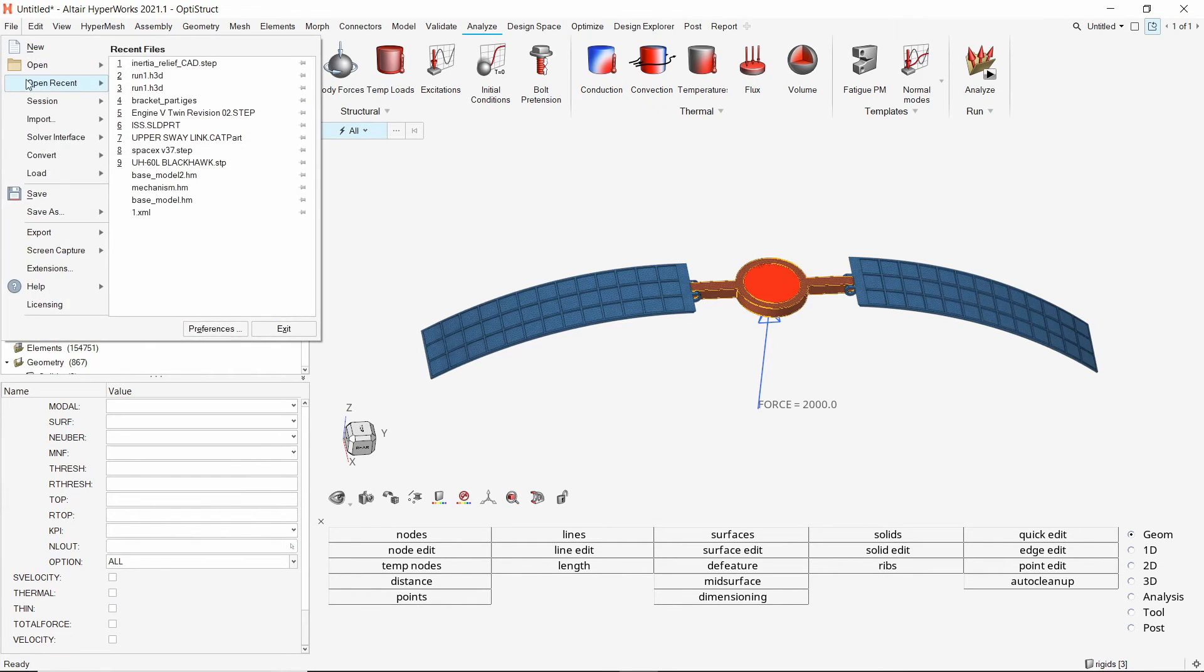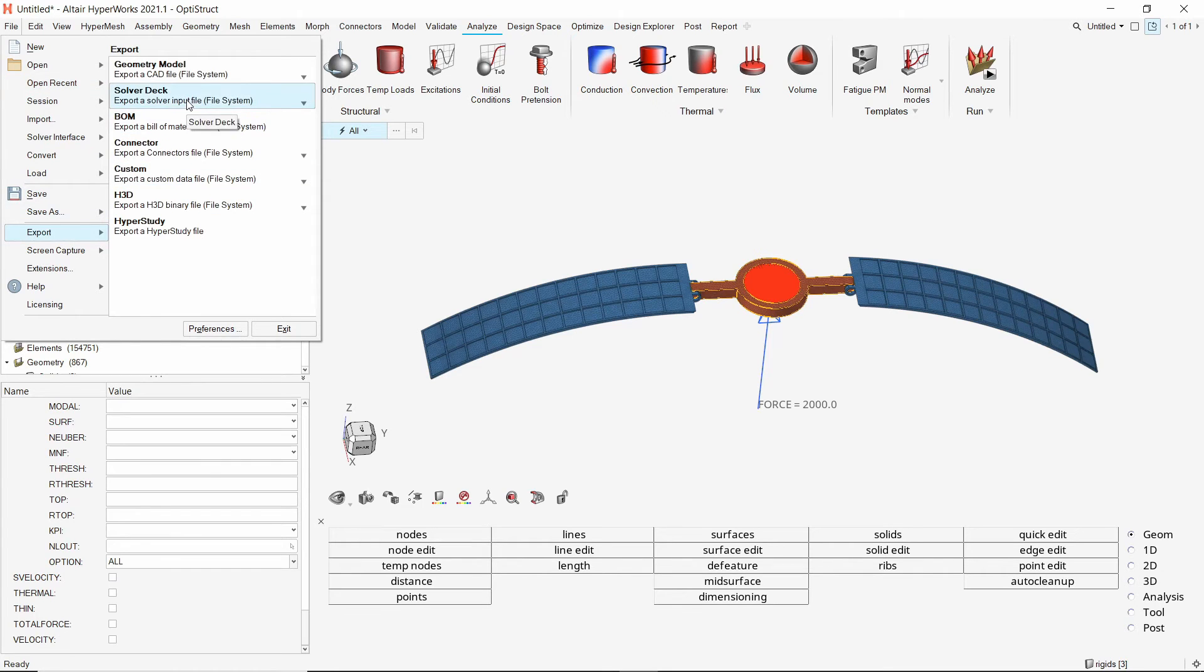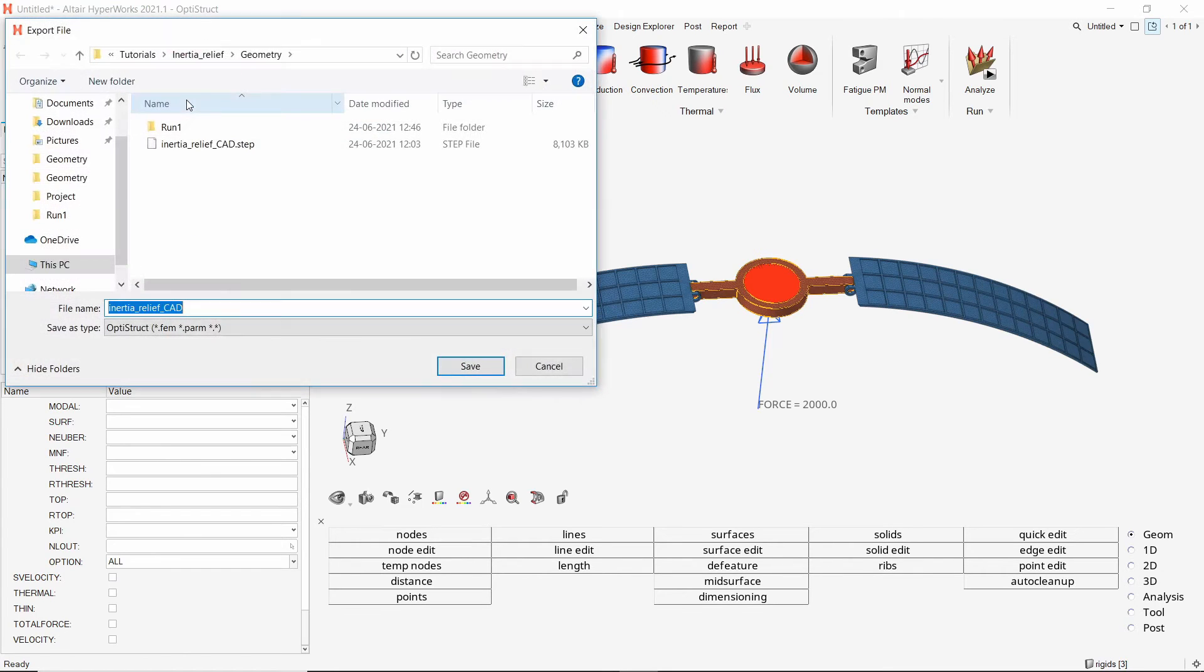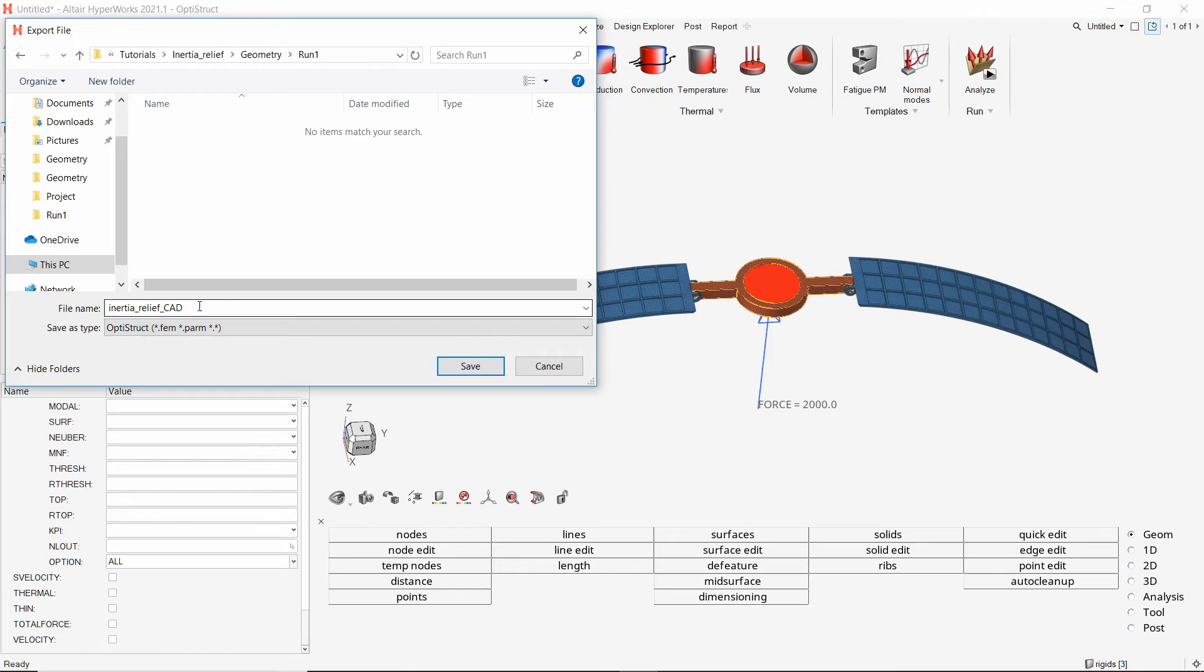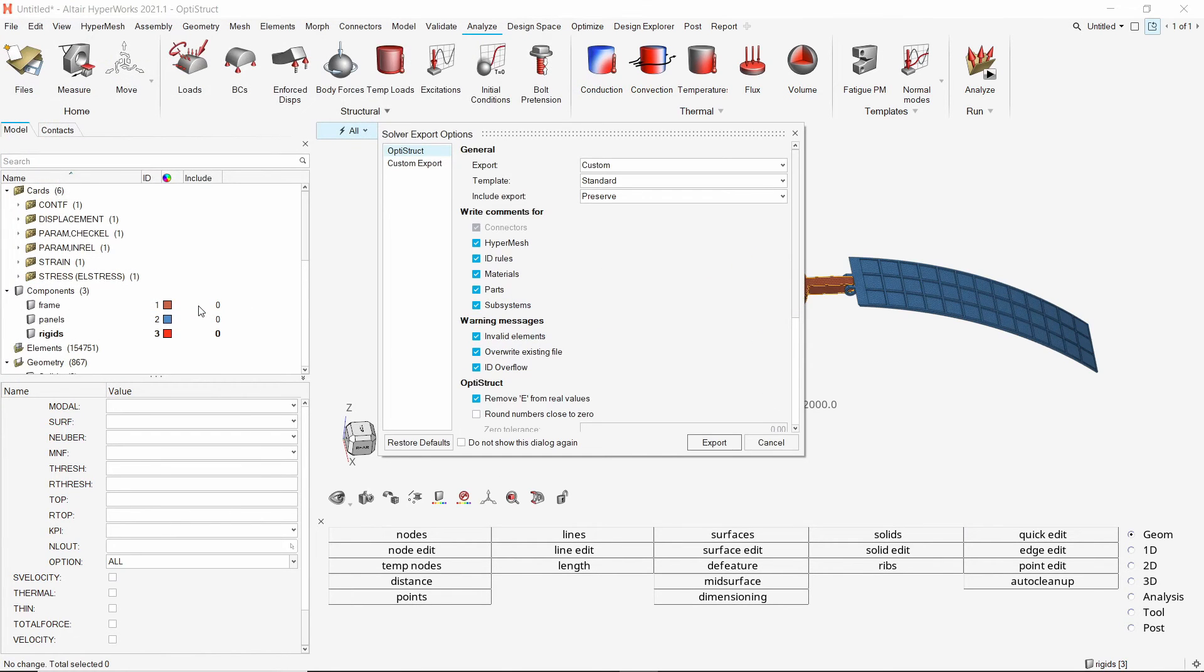Let's export the solver in FEM file format. Make sure to use underscore in place of space while specifying all file names to avoid any errors in the solver run. Set export options to all and complete the export.